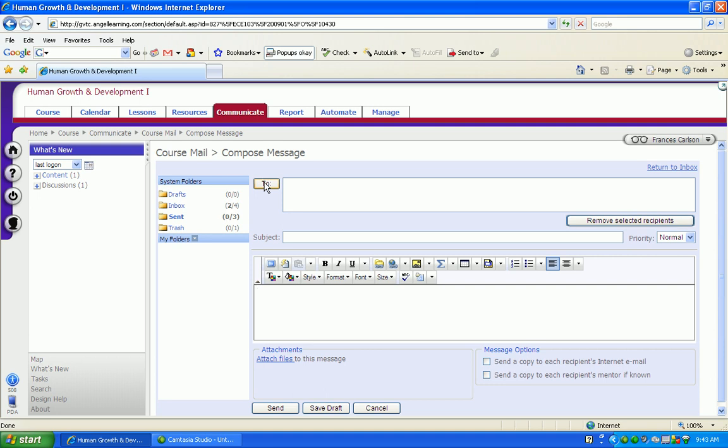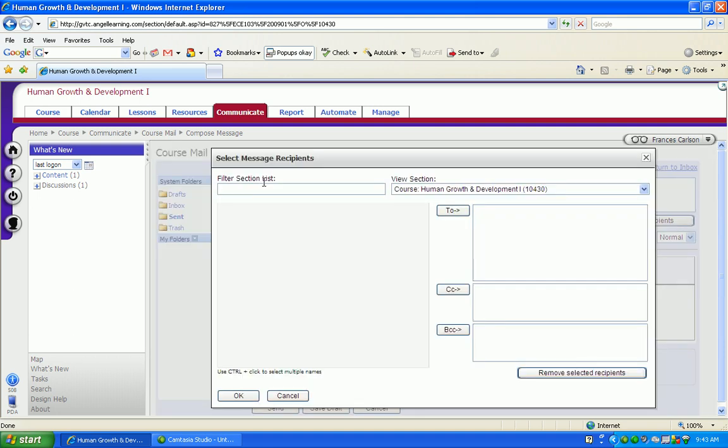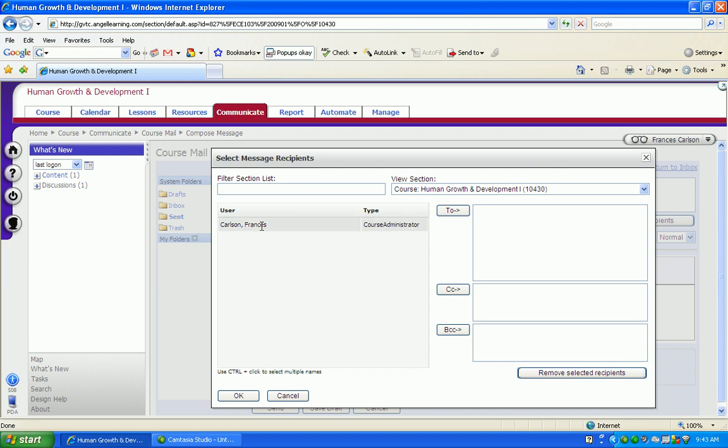When the course is fully populated, you as a student would have access to all of the other students as well as your instructor. To select them, simply click on their name to highlight it, click to, and that places their name in the to field.